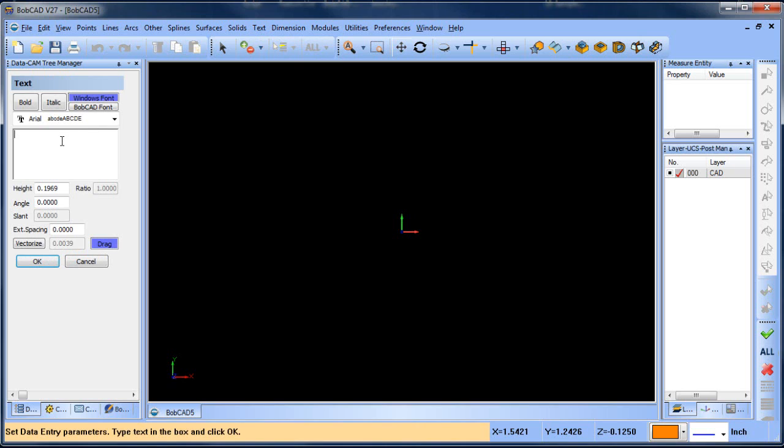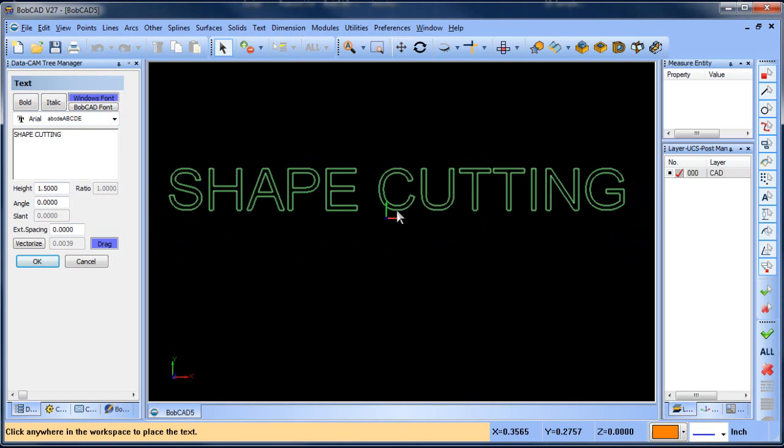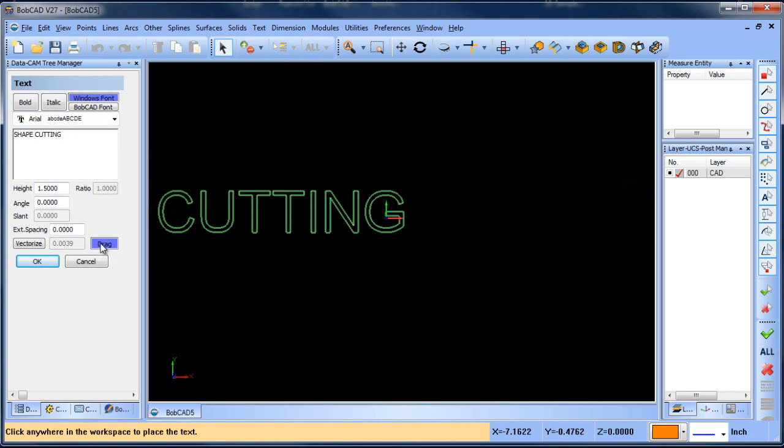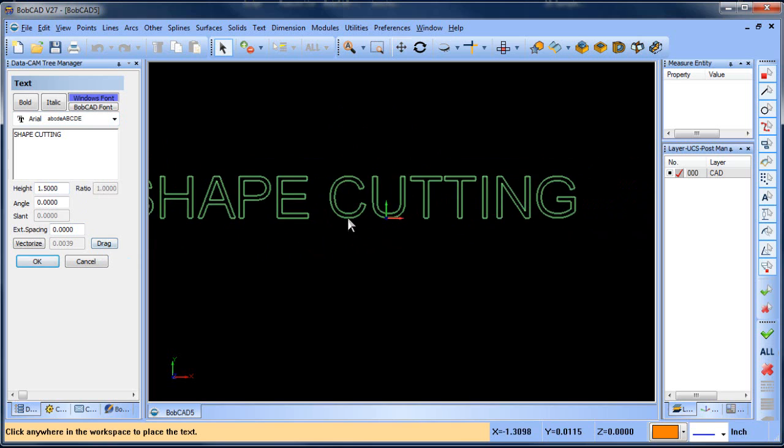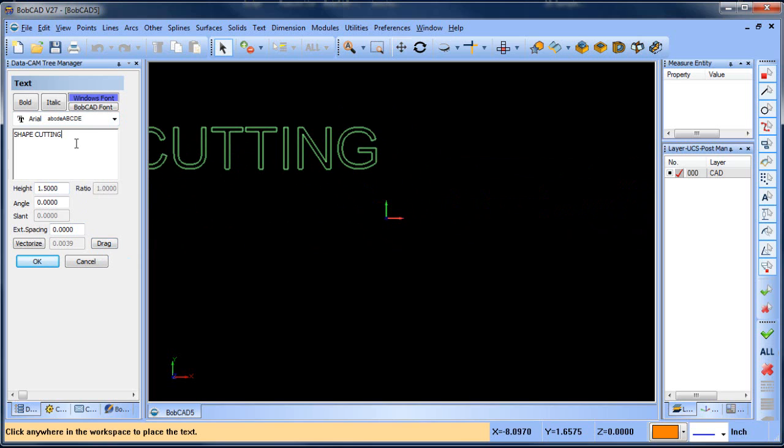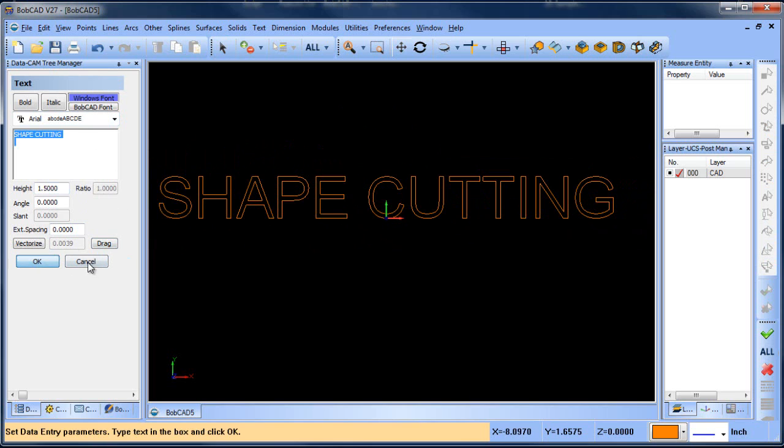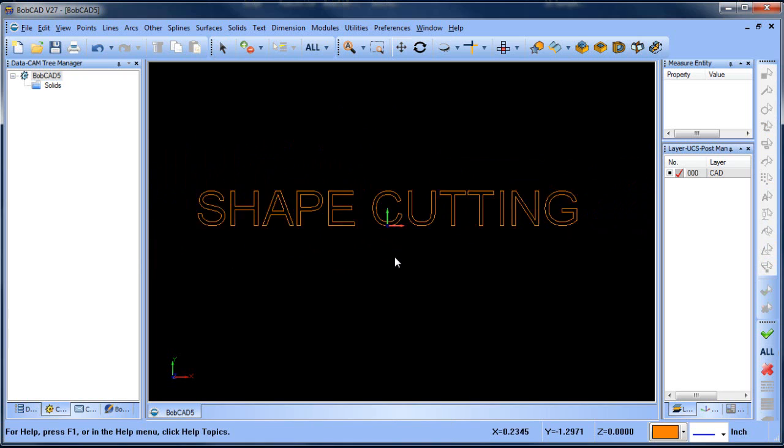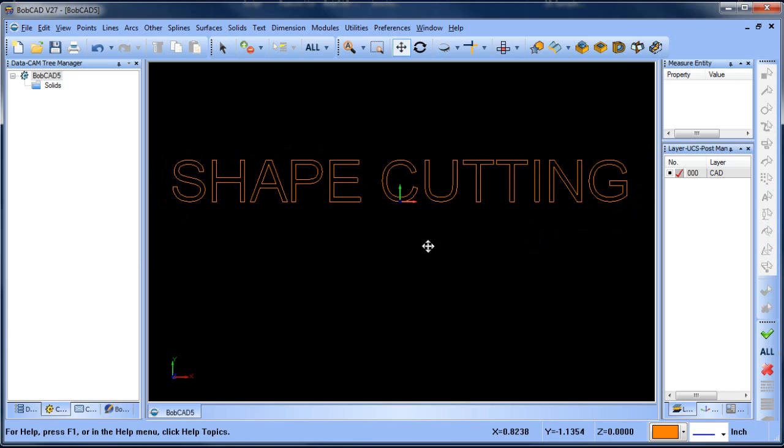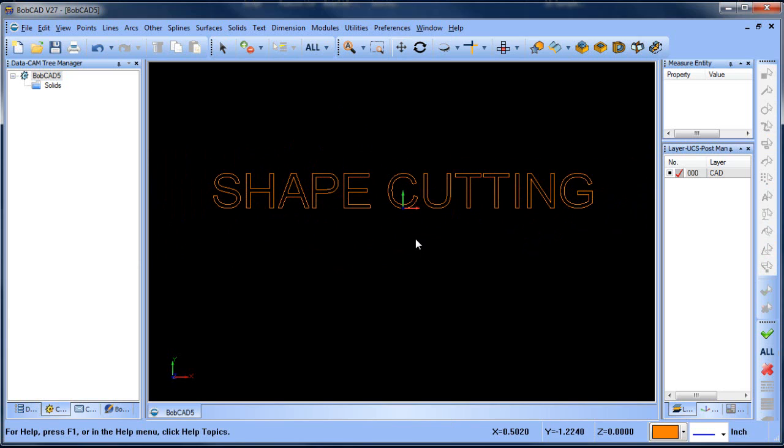We're going to create some text, shape cutting, and then we'll set what our text height is. And then you can use any Windows type font. I'm using Arial, which is fine. And we'll choose OK. And then I just want to drop this on the screen. So shape cutting.